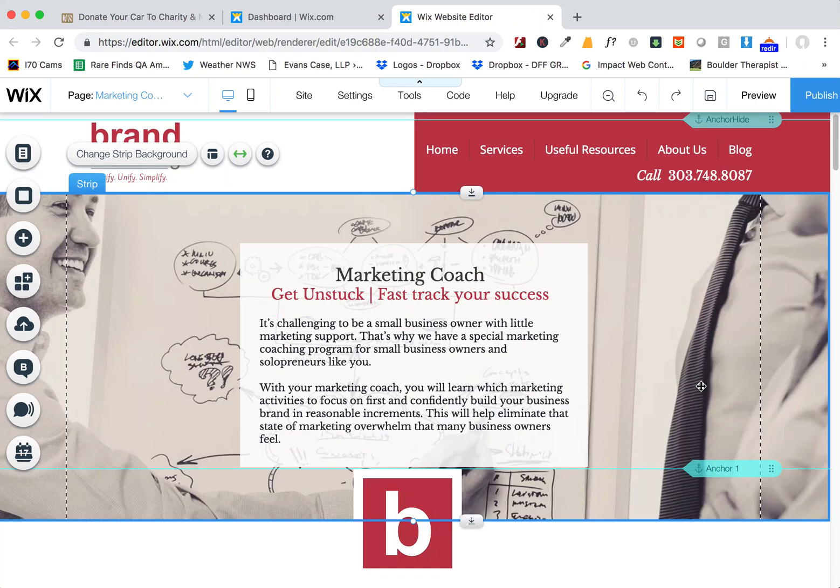Okay, I'm going to quickly show you how to use the mobile editor and fix any overlapping elements, as well as just change this picture.